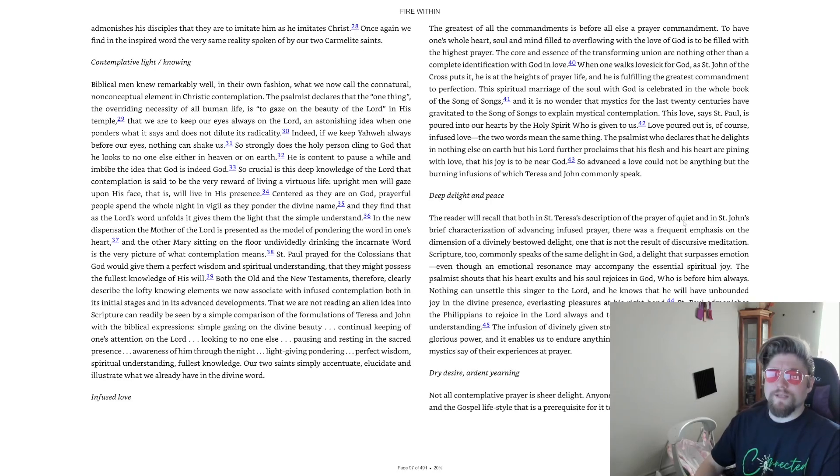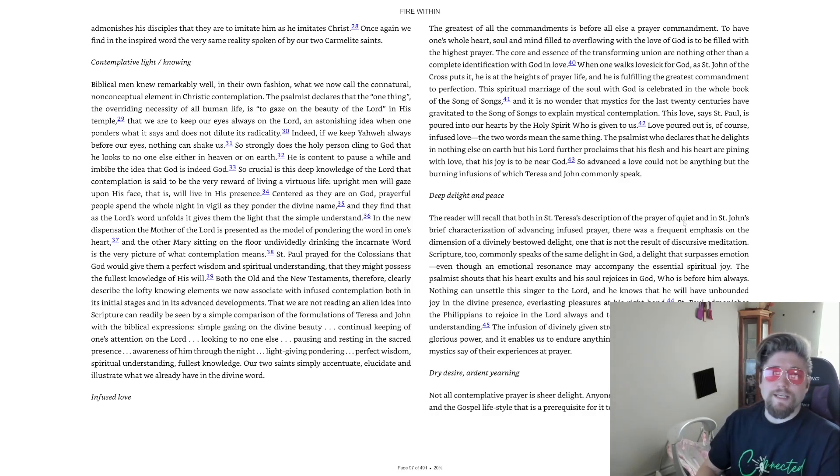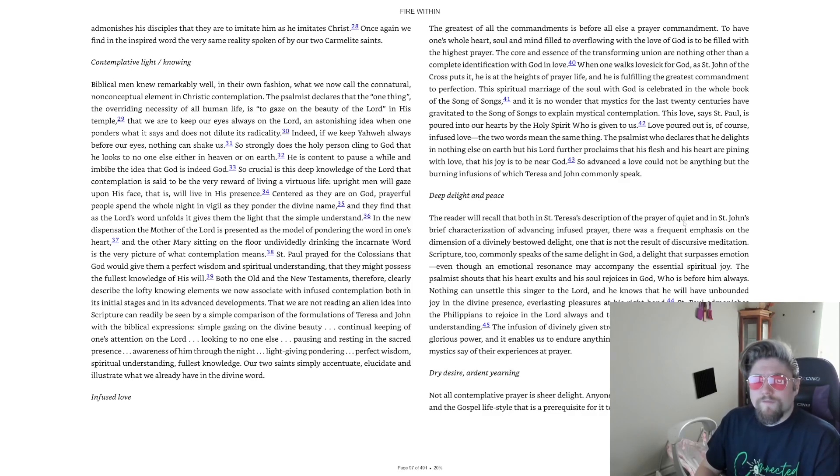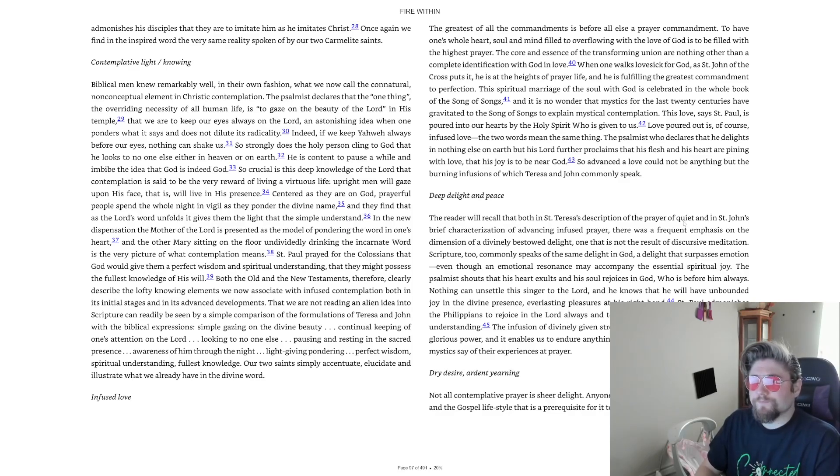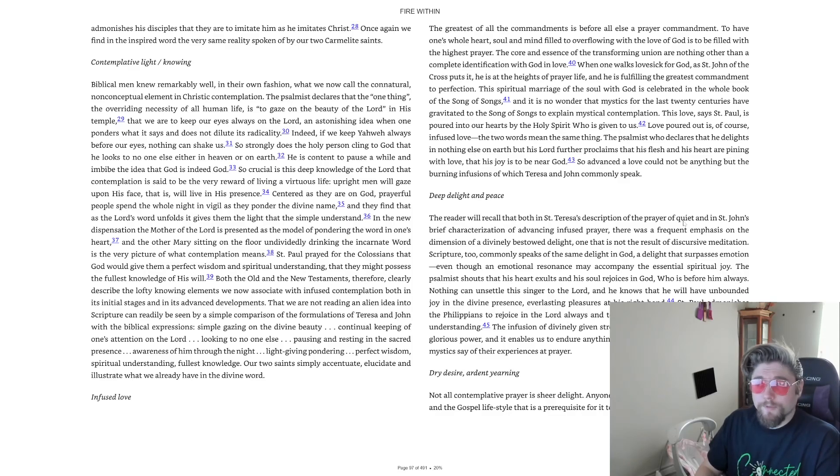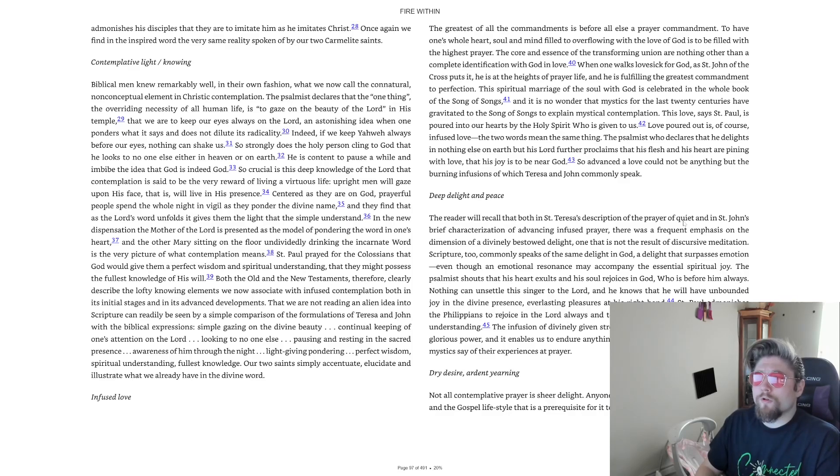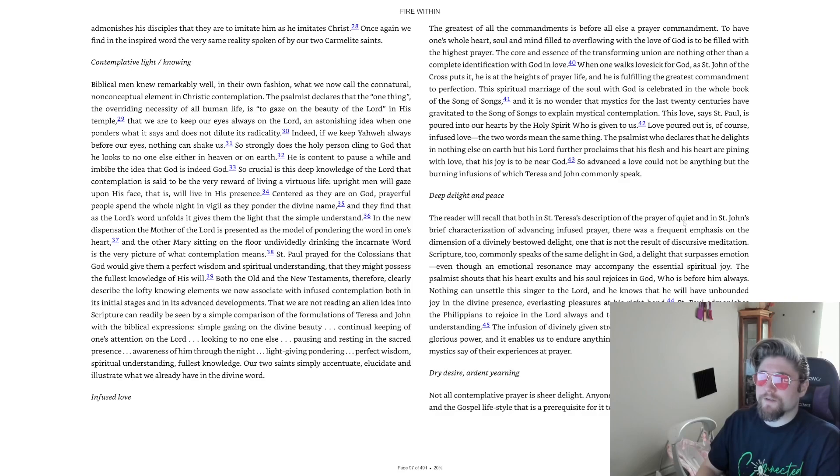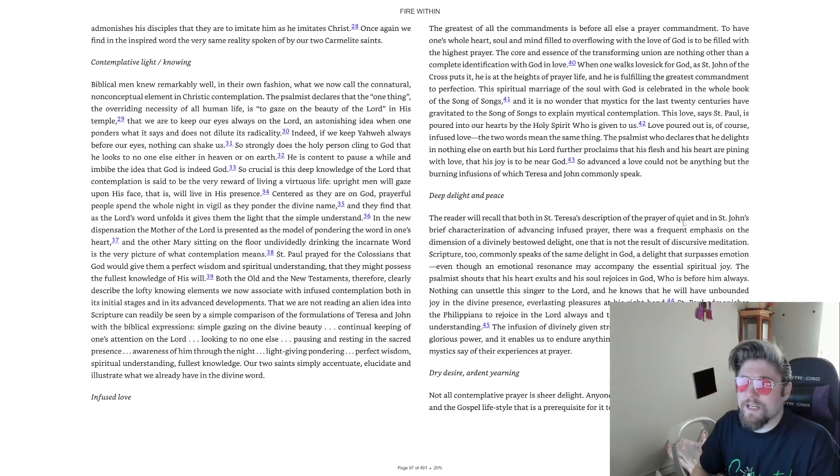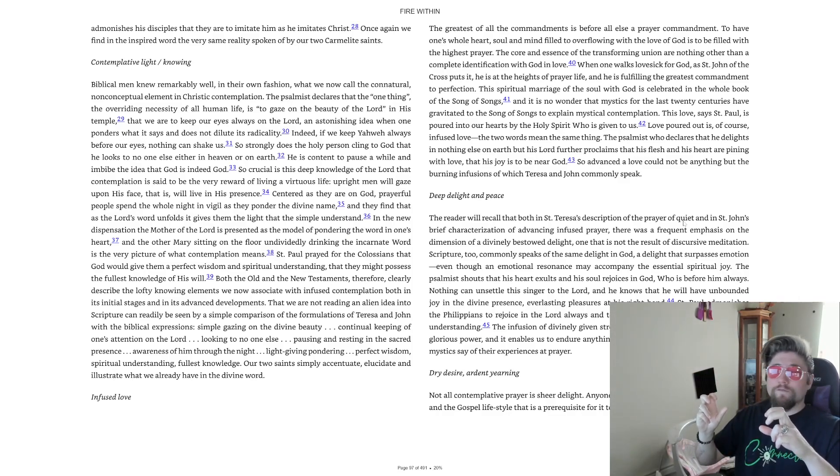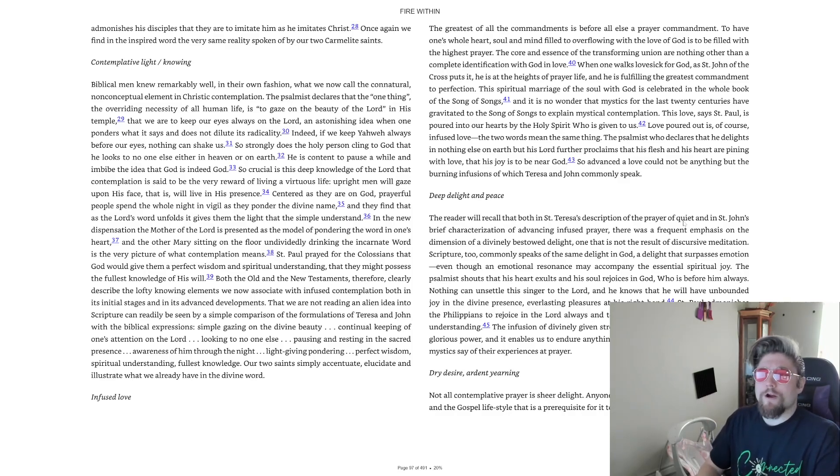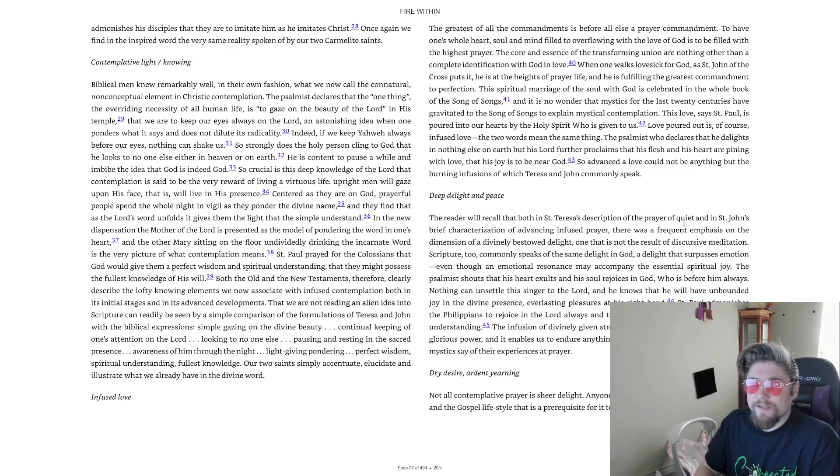It is a profound communion that puts one in touch with the living Lord. St. Peter shares this experiential thrill when he tells his new Christians that though they have not seen the risen Jesus, they have a joy in Him so great that it cannot be described. St. Paul wants nothing other than knowing, that is, experiencing Christ and the power of His resurrection together with a sharing in His passion and death. Mystic Paul, likewise, admonishes his disciples that they are to imitate Him as He imitates Christ.